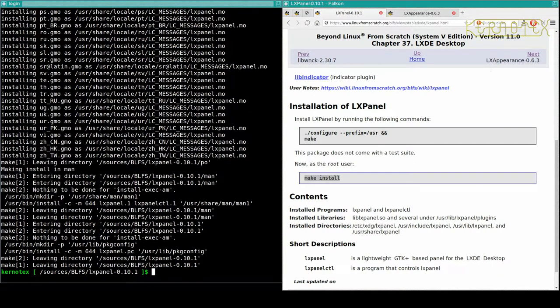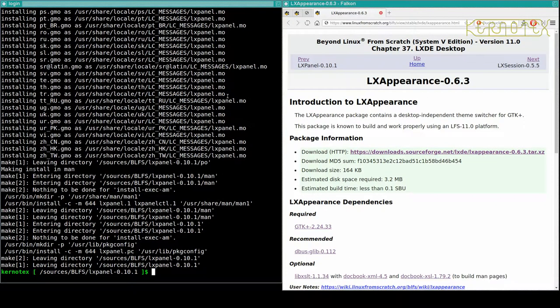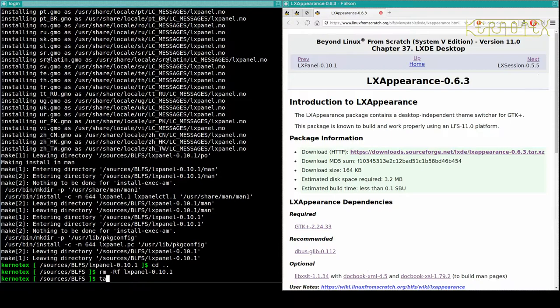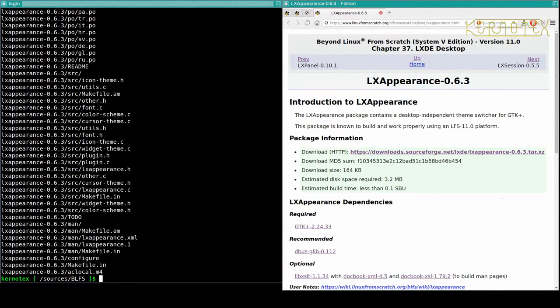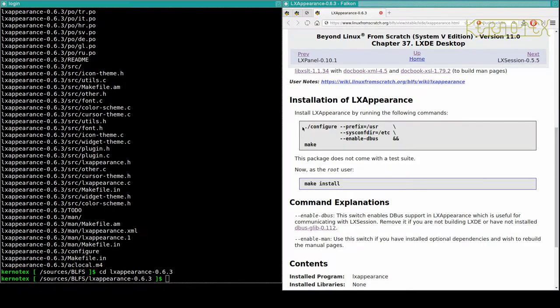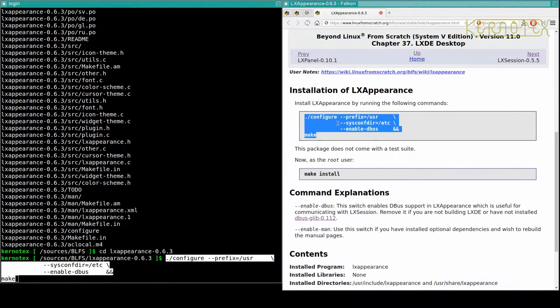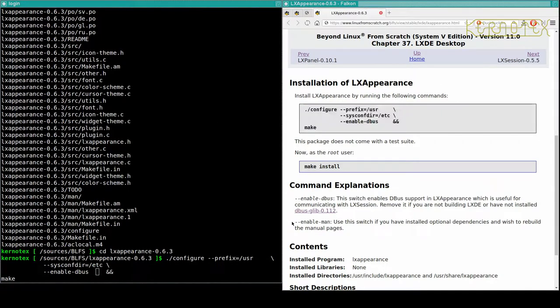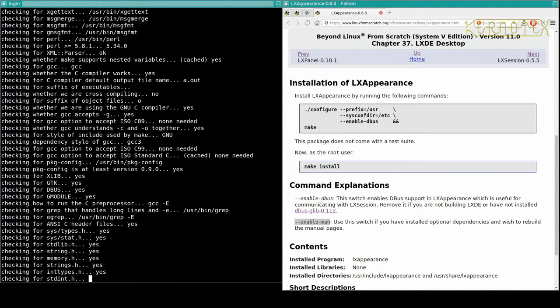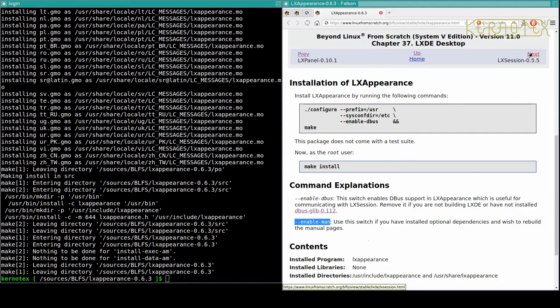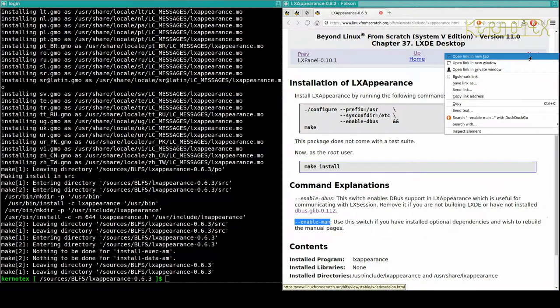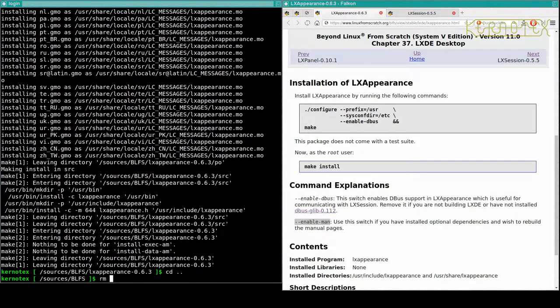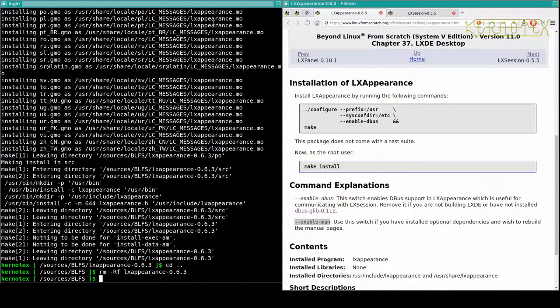LX Panel. Next we've got LX Appearance. I'll copy and paste this. We can build the man pages actually, so we can put that in here. And also add in sudo make install. That was a quick one. Tidy that up, mark that off.